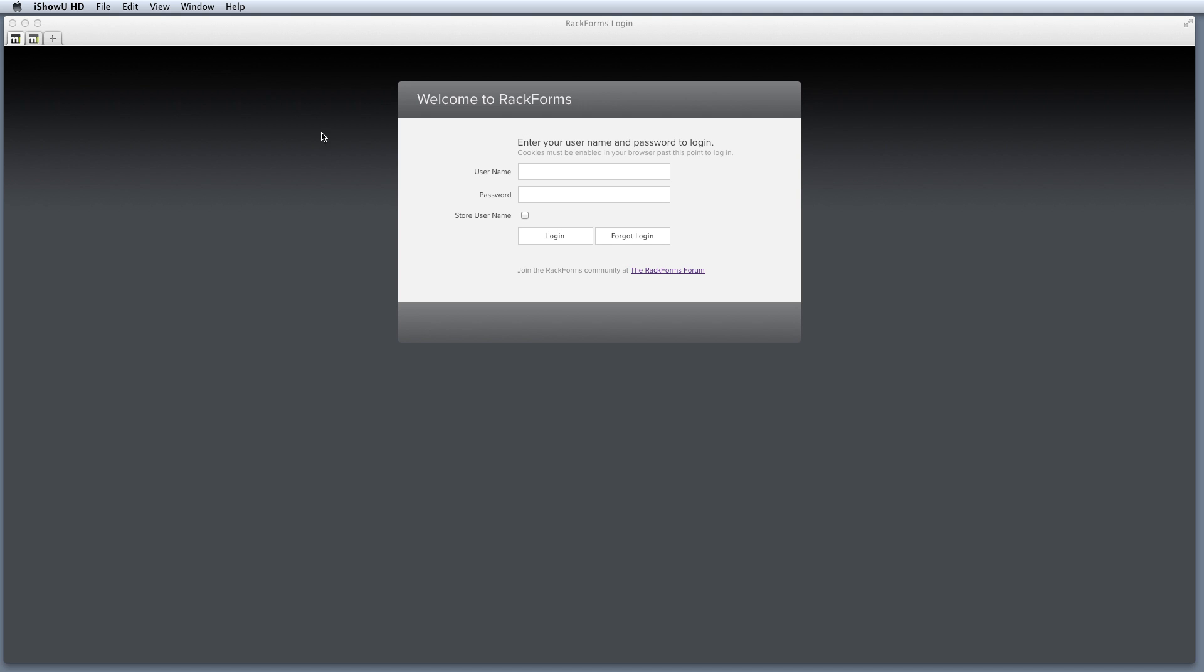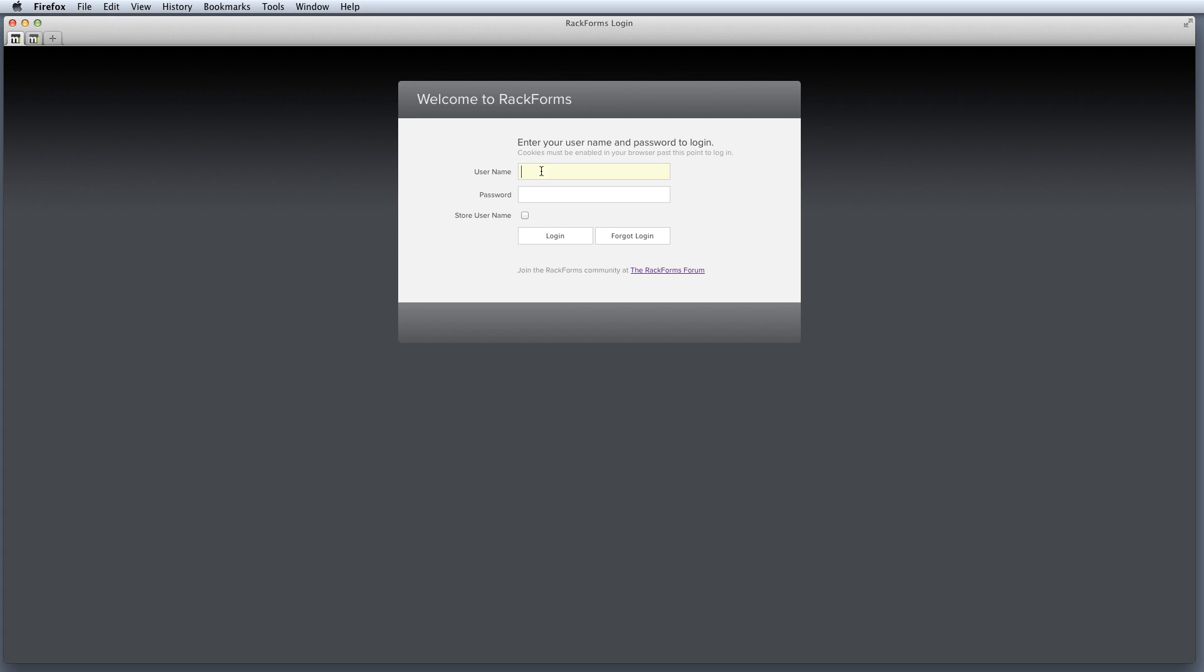So what we're looking at here is the login screen. This is what we will see after we're done with the installation process, and so let's just go ahead and log in and get started.